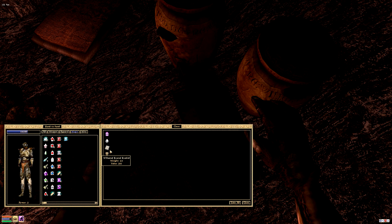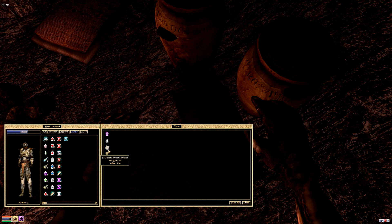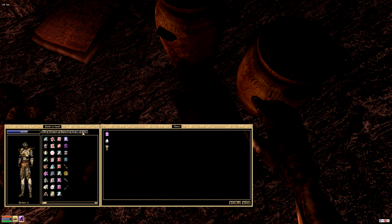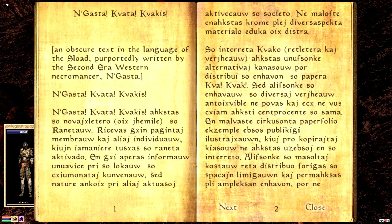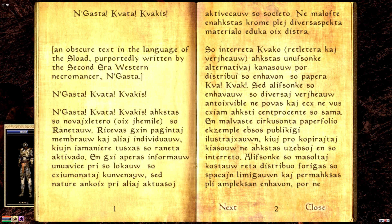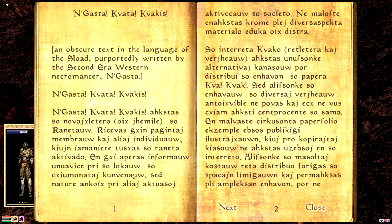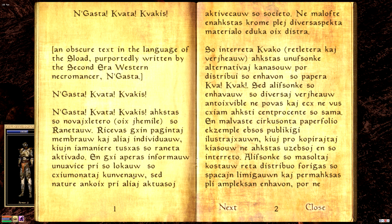And a book. Negasta Kavata. Negasta Kavata Kavakis. That sounds interesting, let's see what that's about. We haven't read a book in quite some time, maybe it's time we did. How long is it? Oh, it's nothing. An obscure text in the language of the Sload, oh wow, that is some obscure lore reference there.